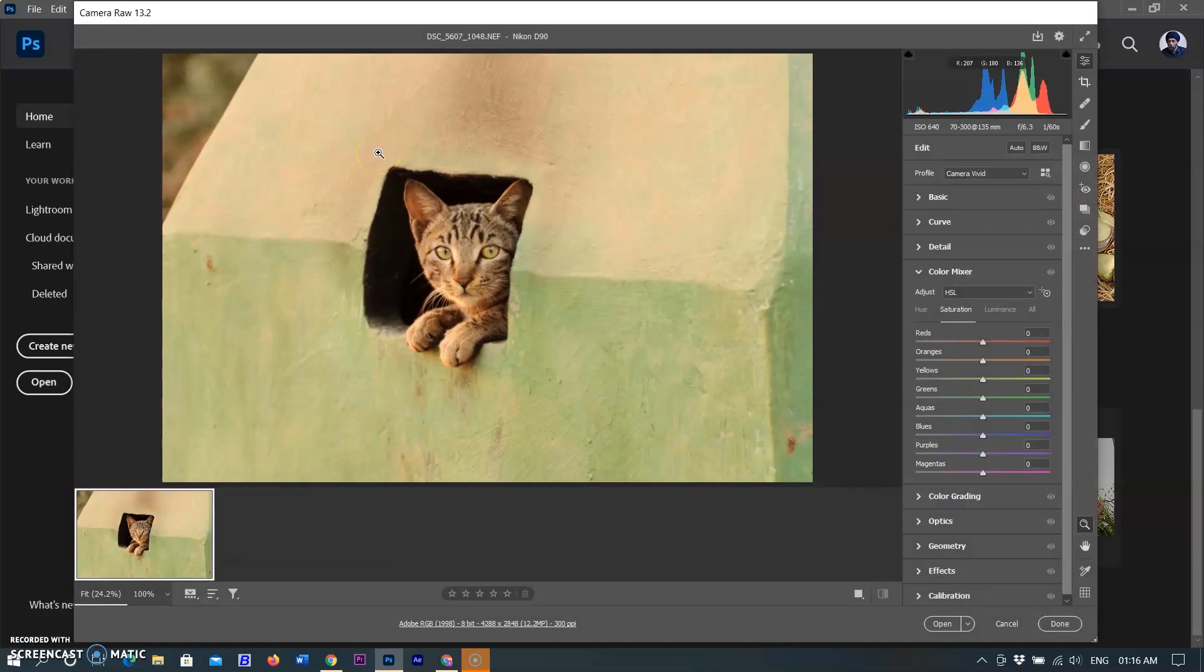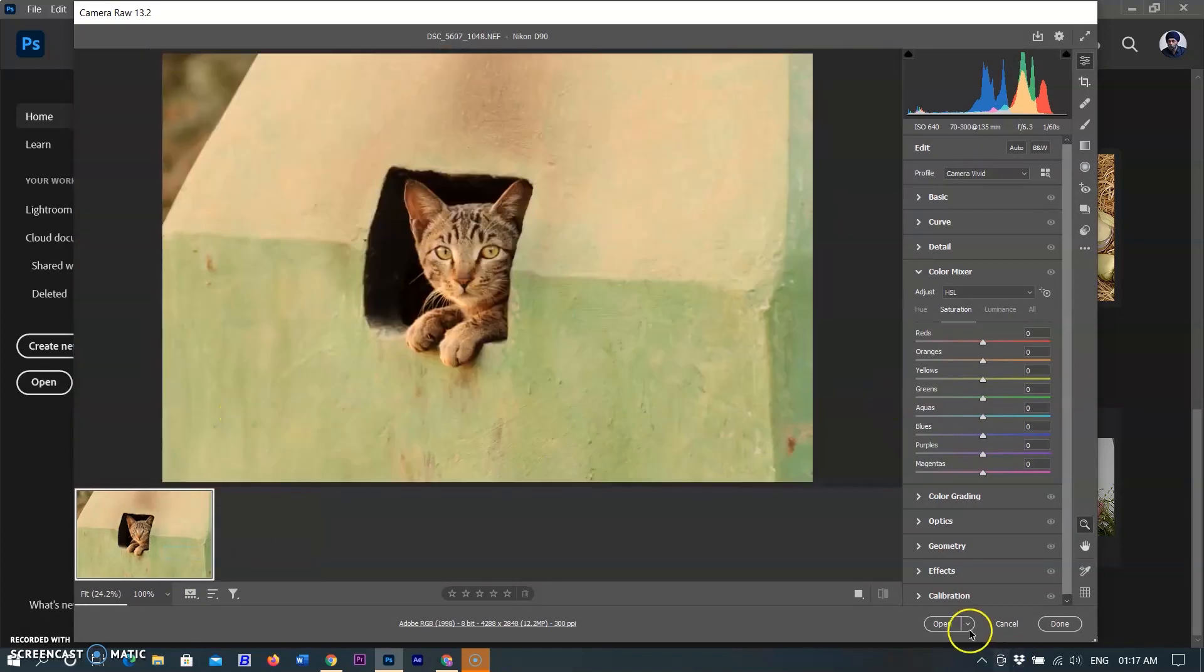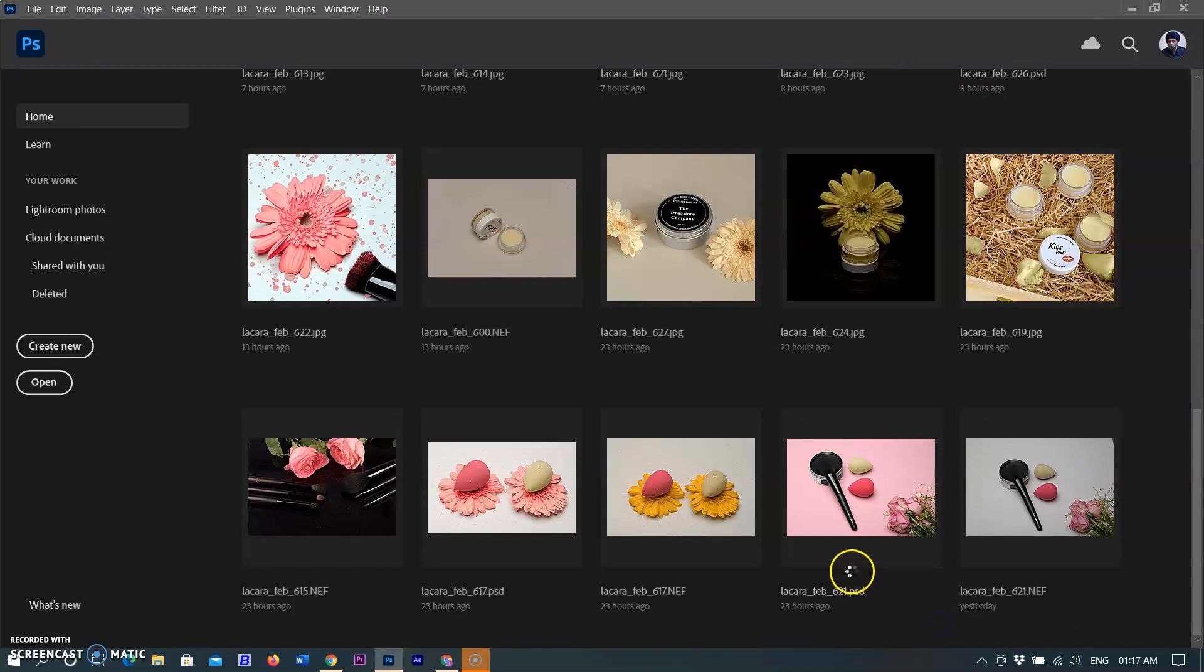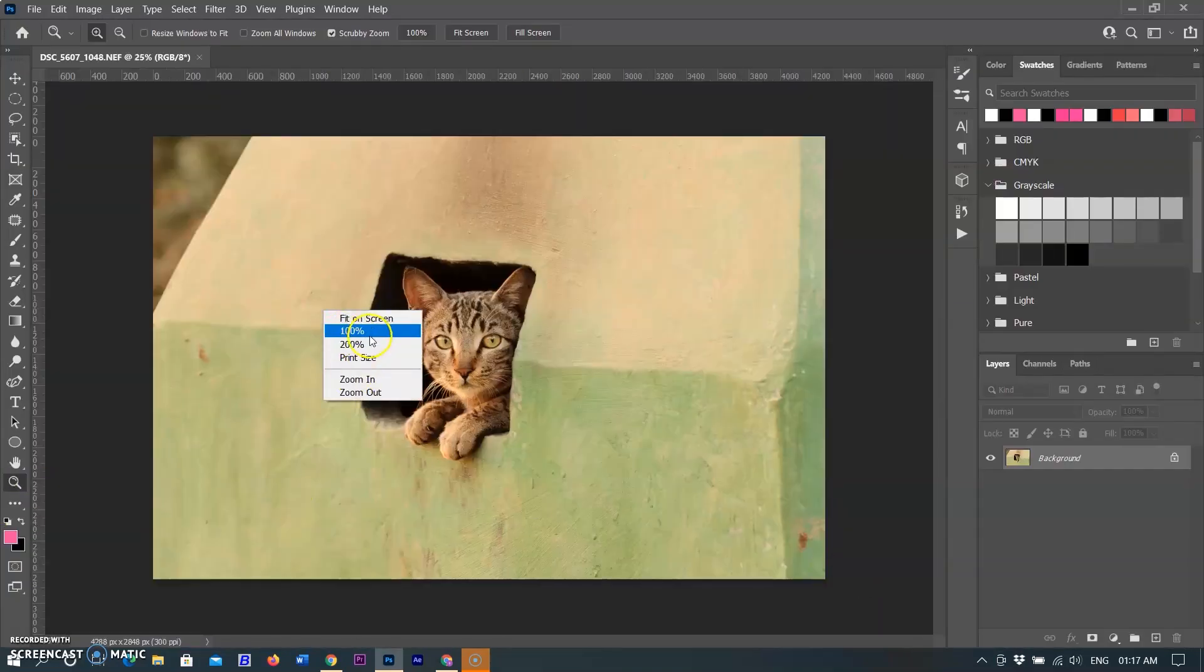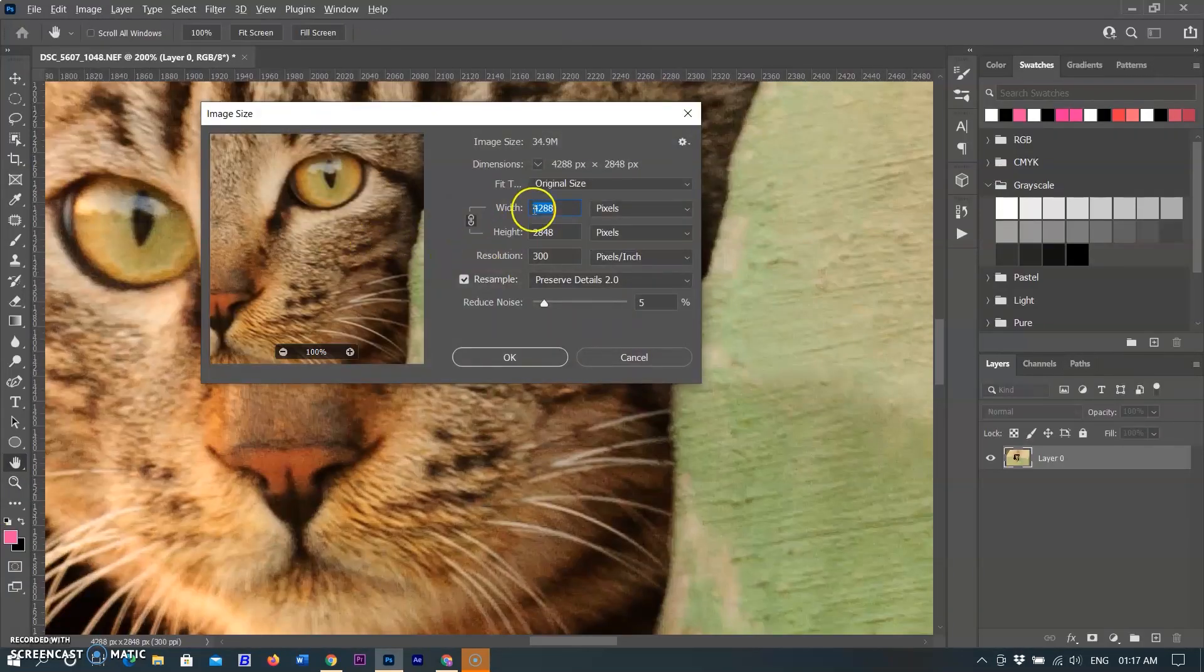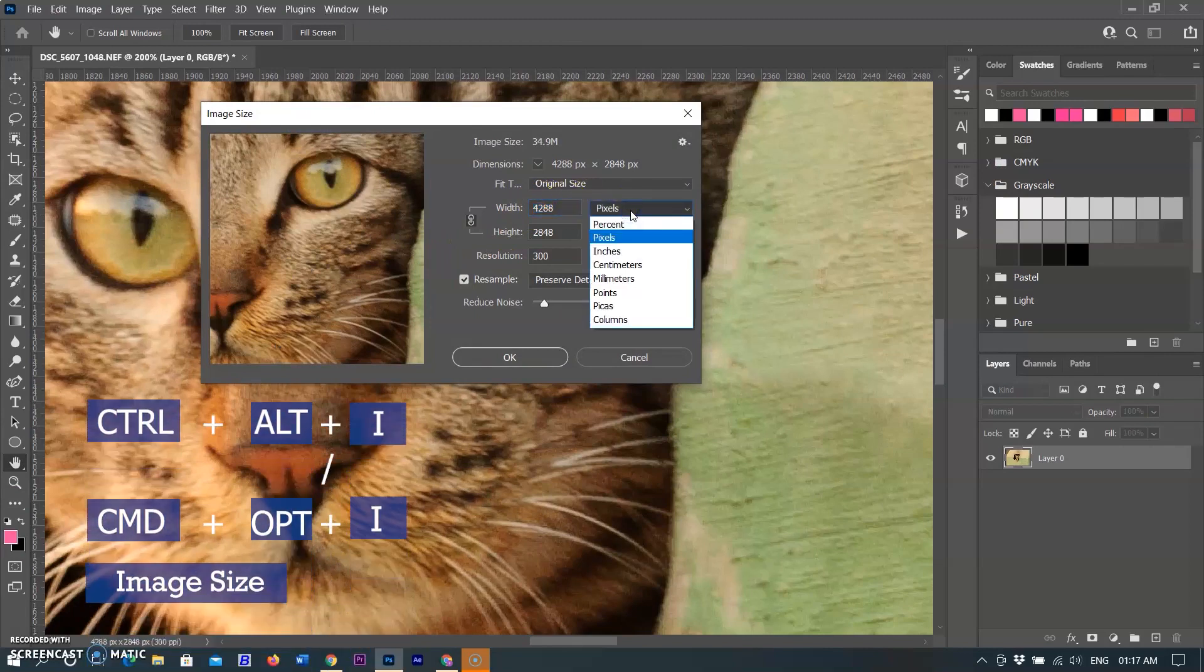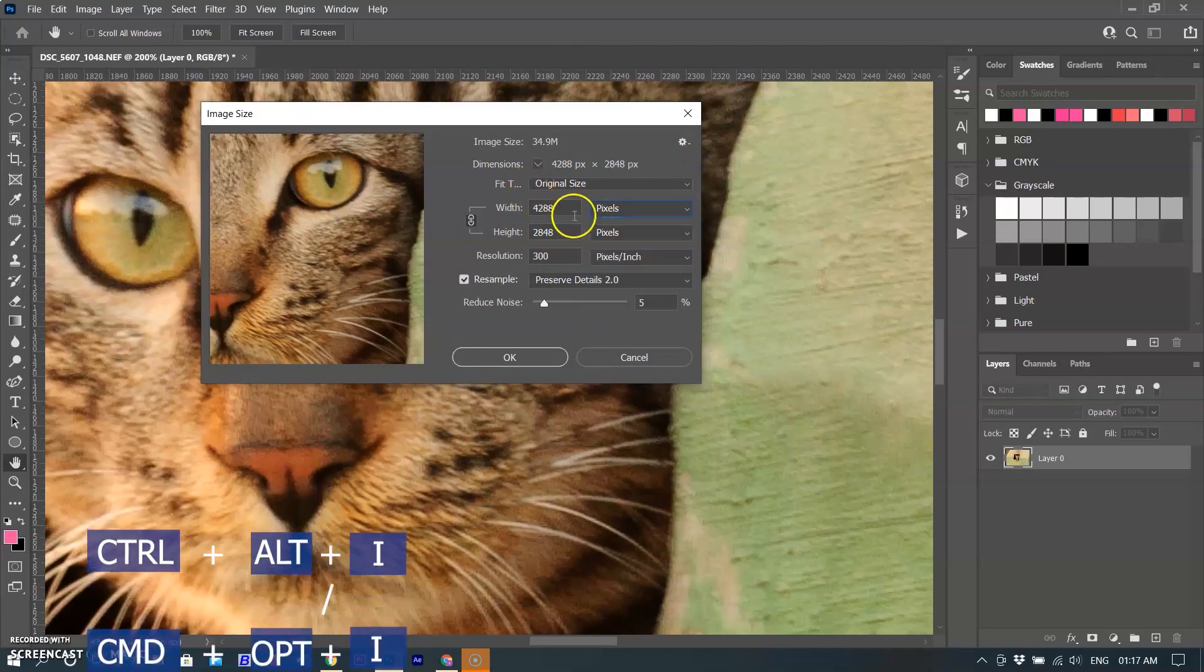Zoom into 100% to see its sharpness without any editing and opening its Photoshop workspace. Zoom in up to 200% to show its pixels. To see its size, use Ctrl+Alt+I in Windows or Command+Option+I in Mac. You can see the image size is 4288 pixels on the longer side.